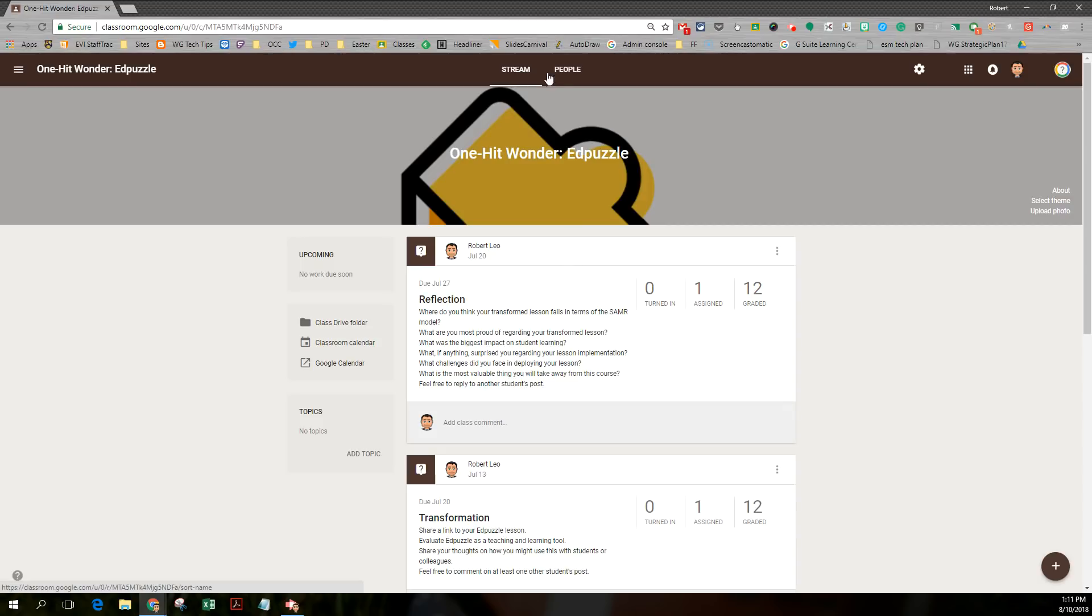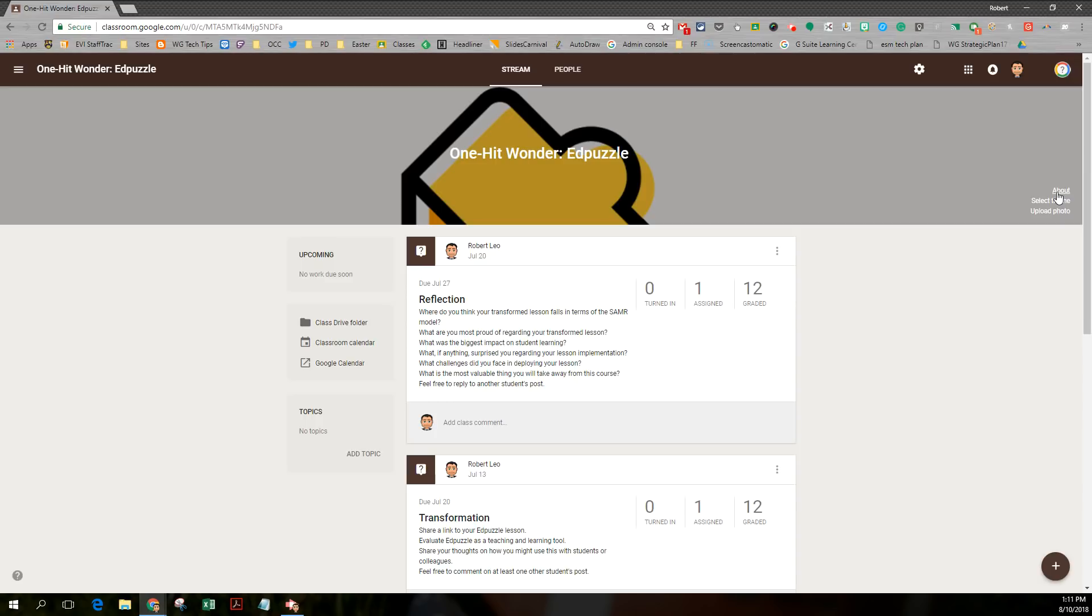So notice my page is at the top of the screen in the old version. I have a stream page. I have a people page. I don't have an about page. About lives over here. A little bit different.